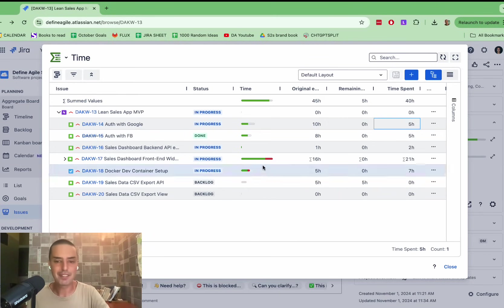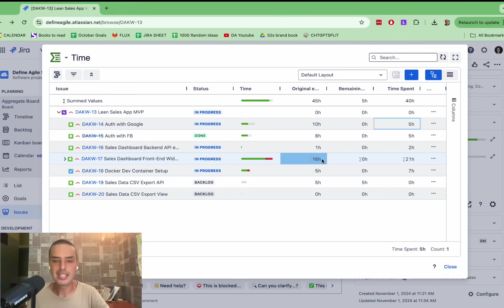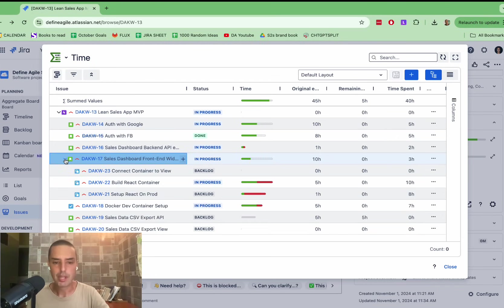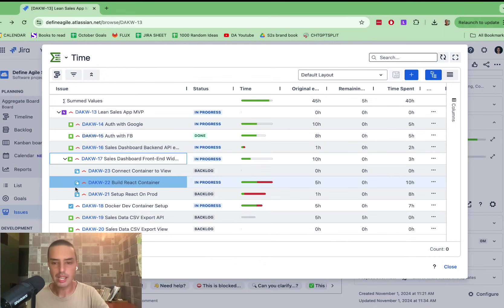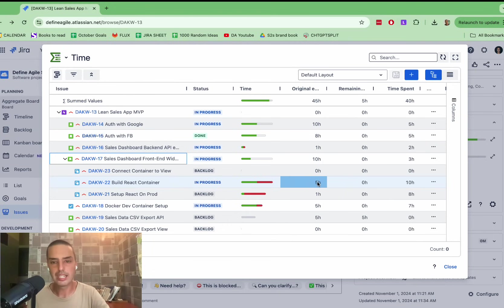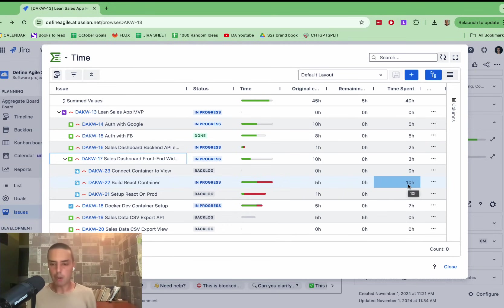We see that together, the cumulative is 16 hours, and we spend 21 hours. Then we can expand it. Then we can see, okay, wow. So one of the subtasks, build React container, were originally estimated as five hours, and we spent 10 hours on this task.